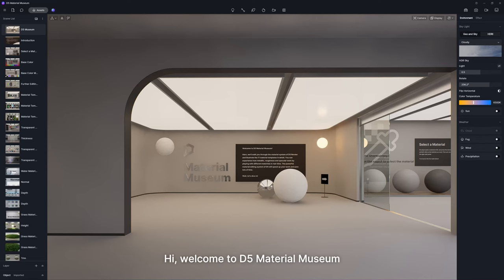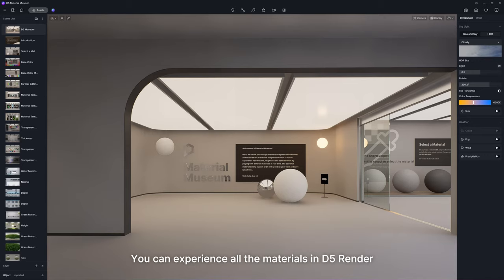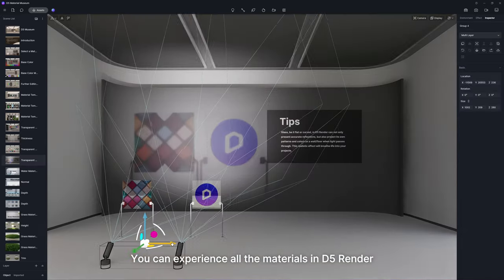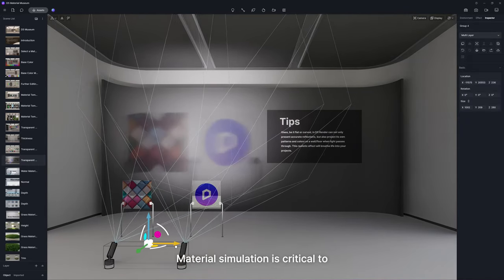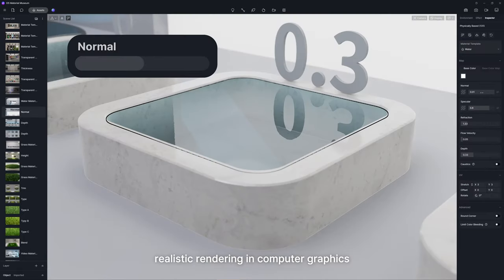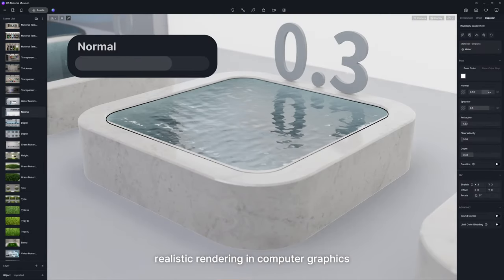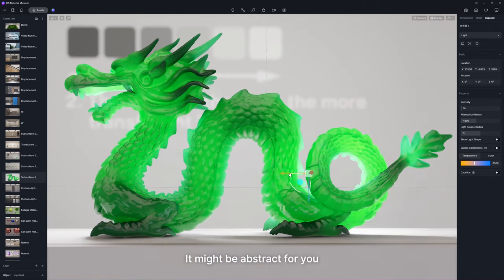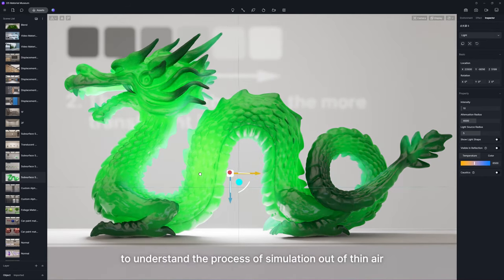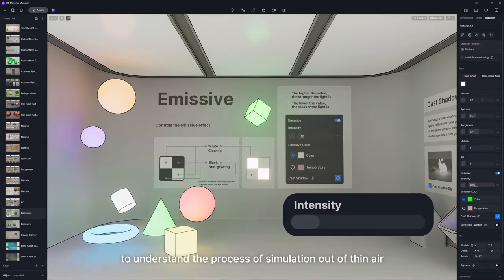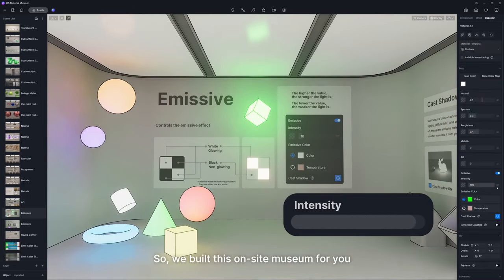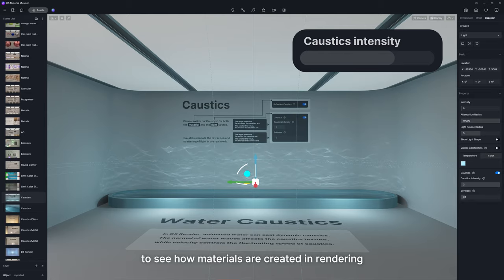Welcome to D5 Material Museum. Here, you can experience all the materials in D5 Render. Material simulation is critical to realistic rendering in computer graphics. It might be abstract for you to understand the process of simulation out of thin air. So we built this on-site museum for you to see how materials are created in rendering.